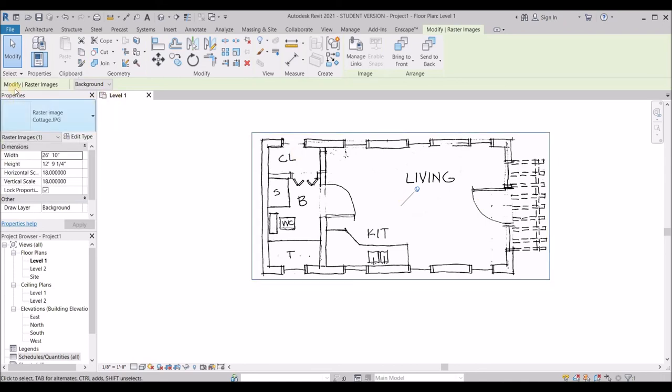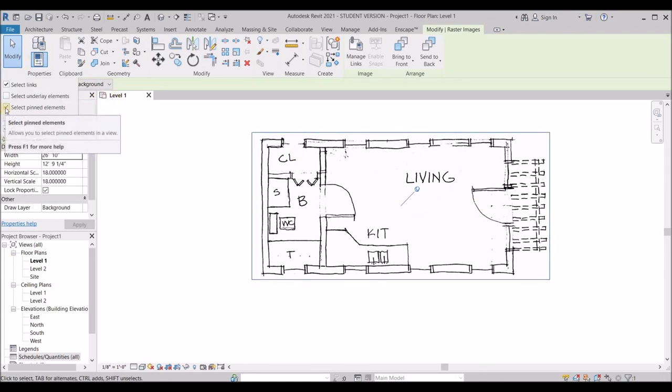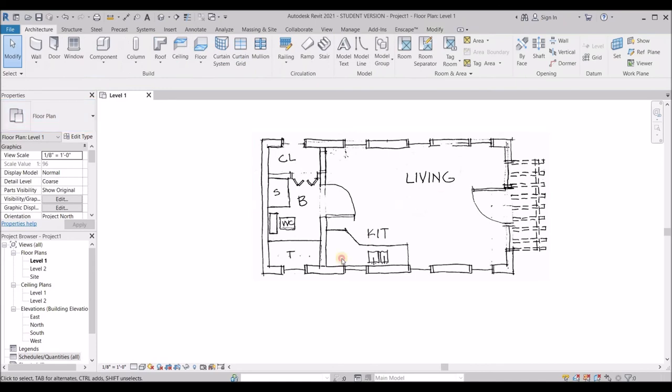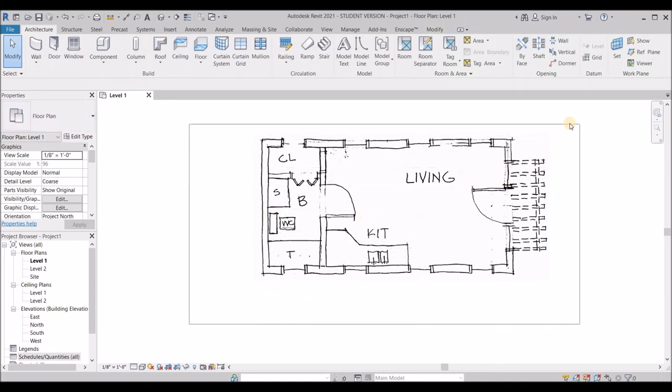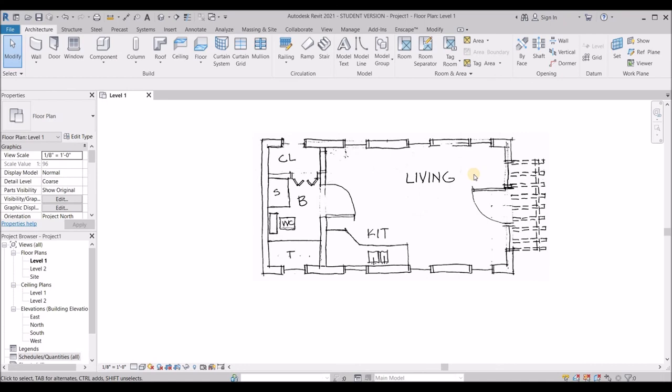Now, this is a pinned element. So I'm going to uncheck this box, which says select pinned elements. When I do that, I no longer can select that drawing. So it makes it easier for me to work on this particular drawing.